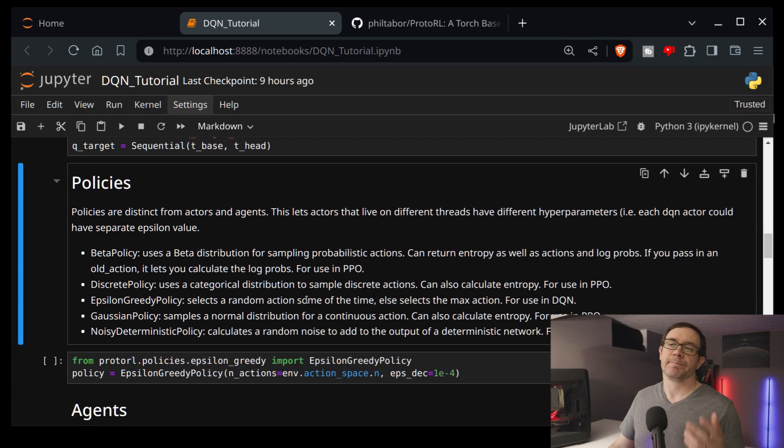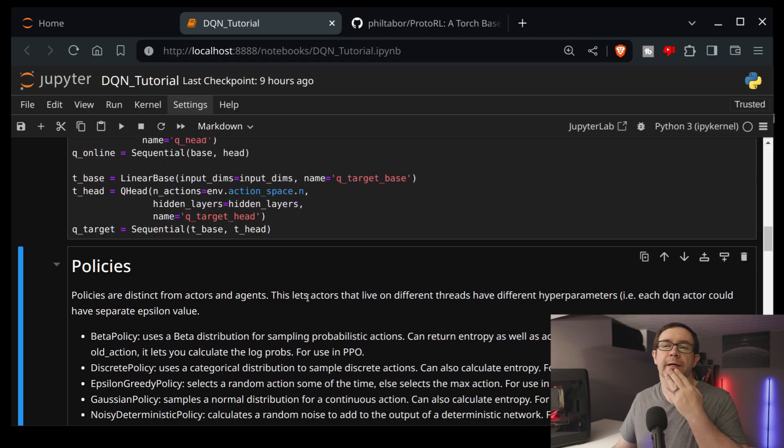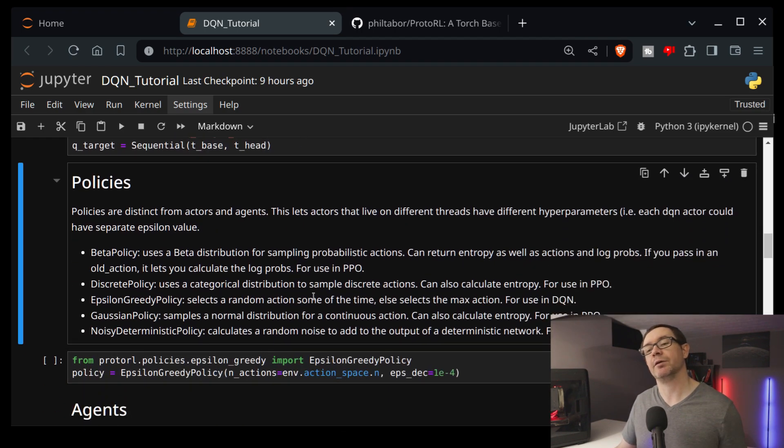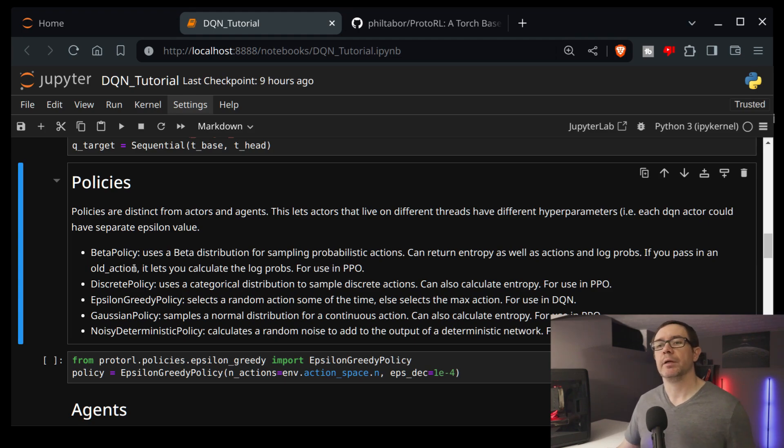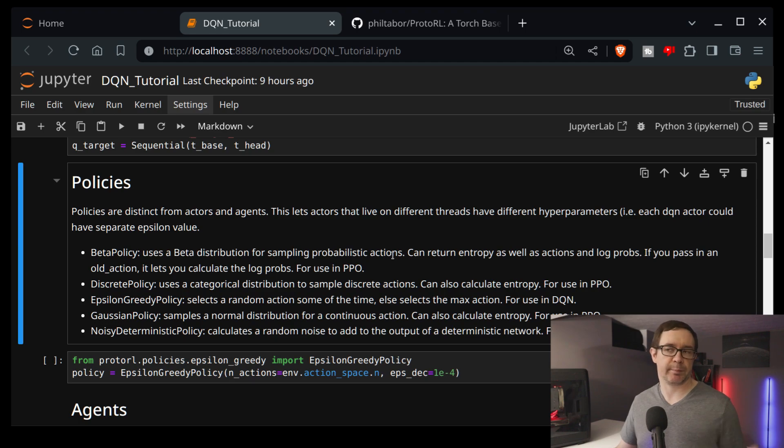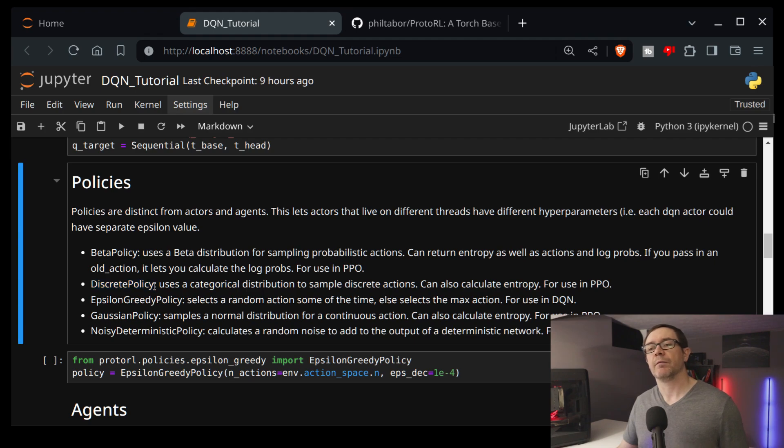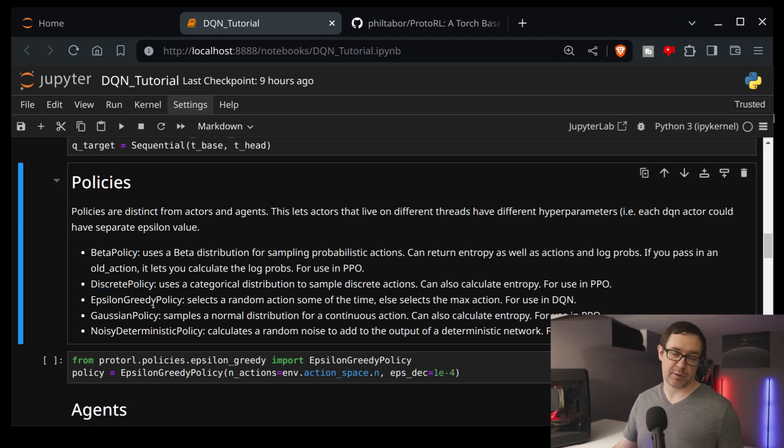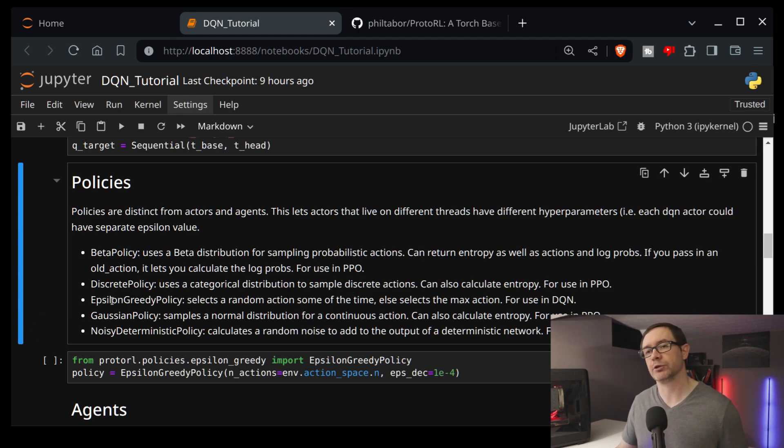So now agents are comprised of policies as well, right? You need a policy to tell you how to act in the environment. I've included a number of options here. A beta policy for sampling probabilistic actions. That's mostly used in PPO. A discrete policy for a categorical distribution. That's also used in PPO. And these both facilitate the calculation of entropy, if you need that in your loss function.